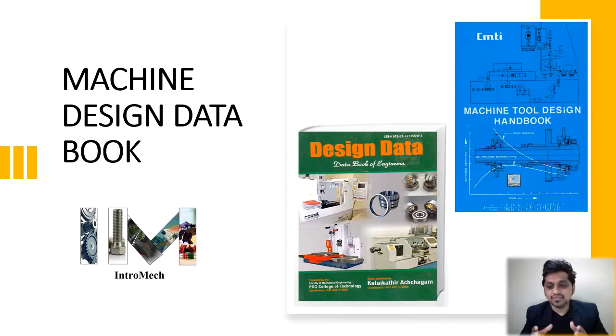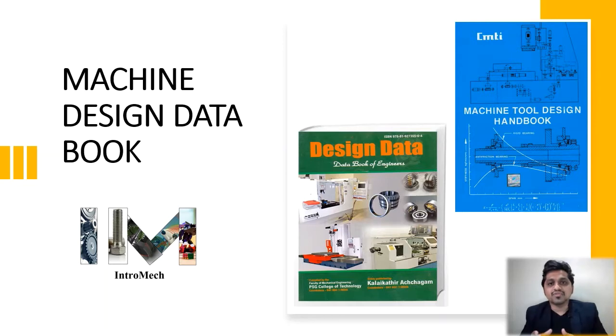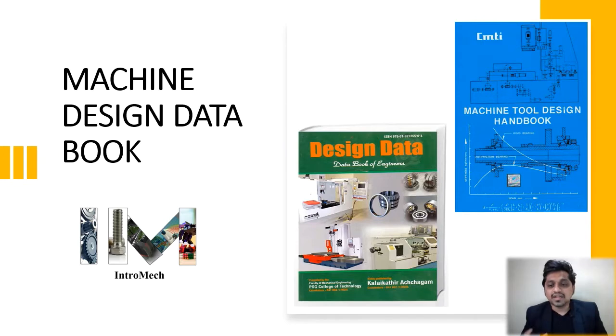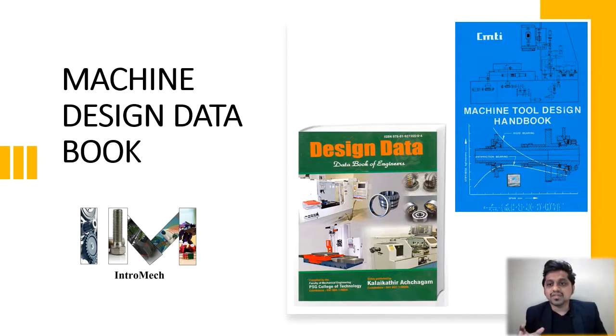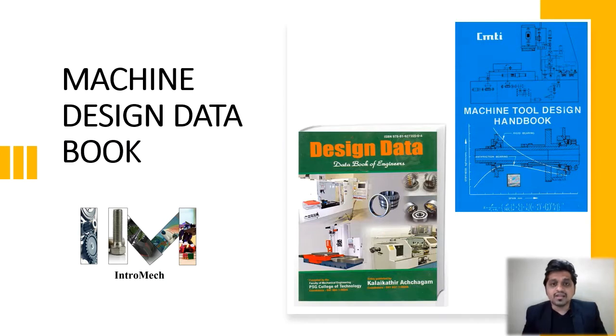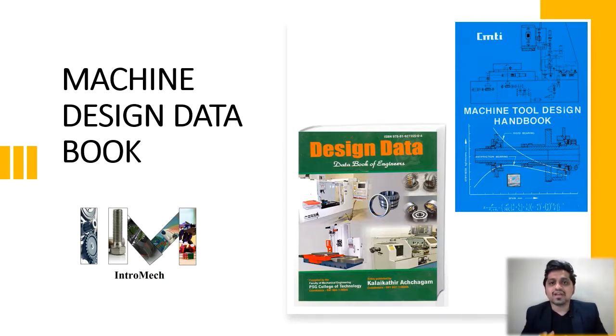There are a lot of different design data books available in the market, but the most commonly used industrial design data books are the PSG Design Data Book and the CMTI Machine Tool Design Handbook. So let's have a look at these books, how you can find them online, and what data they contain.